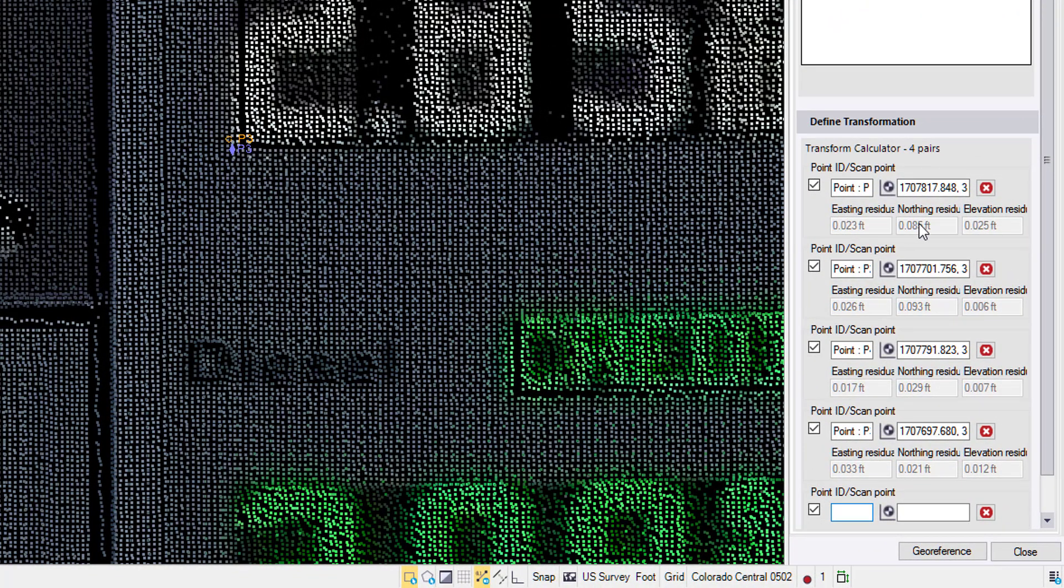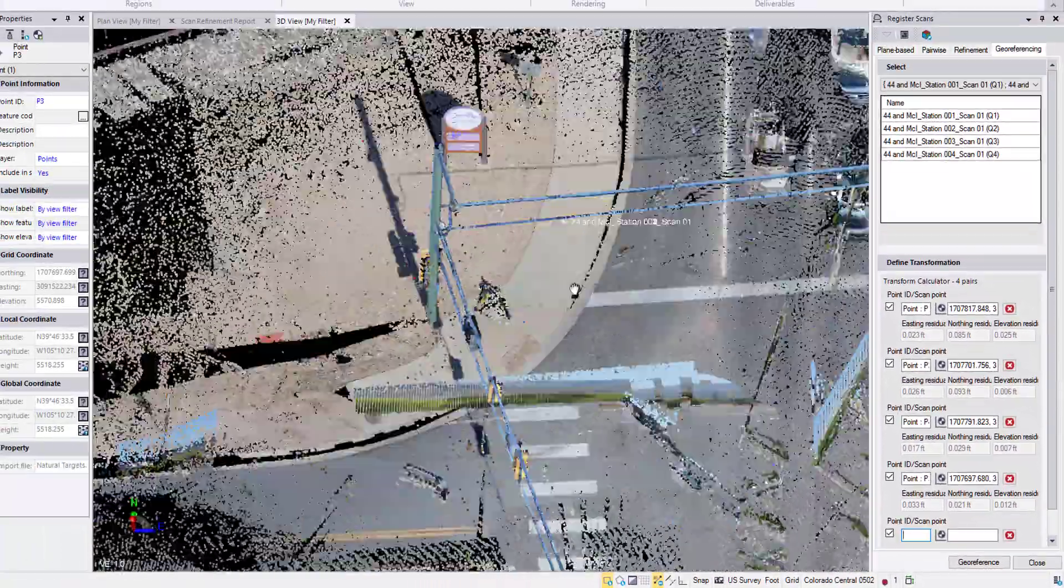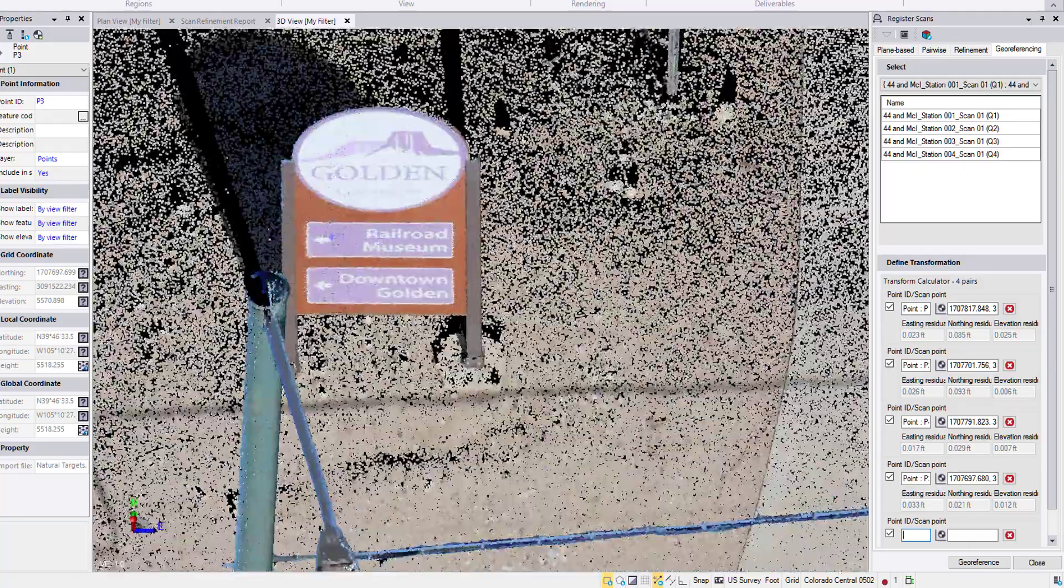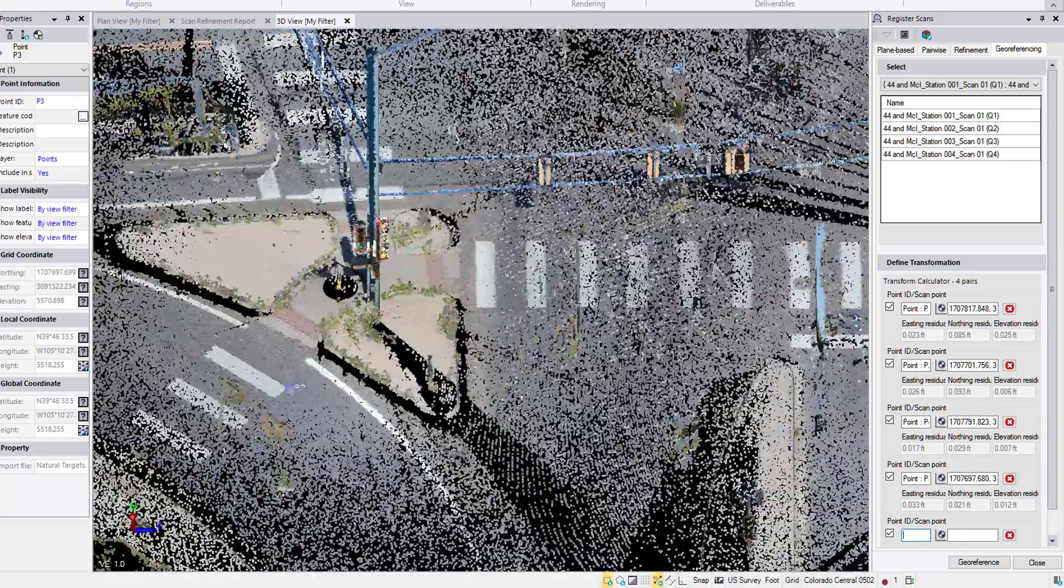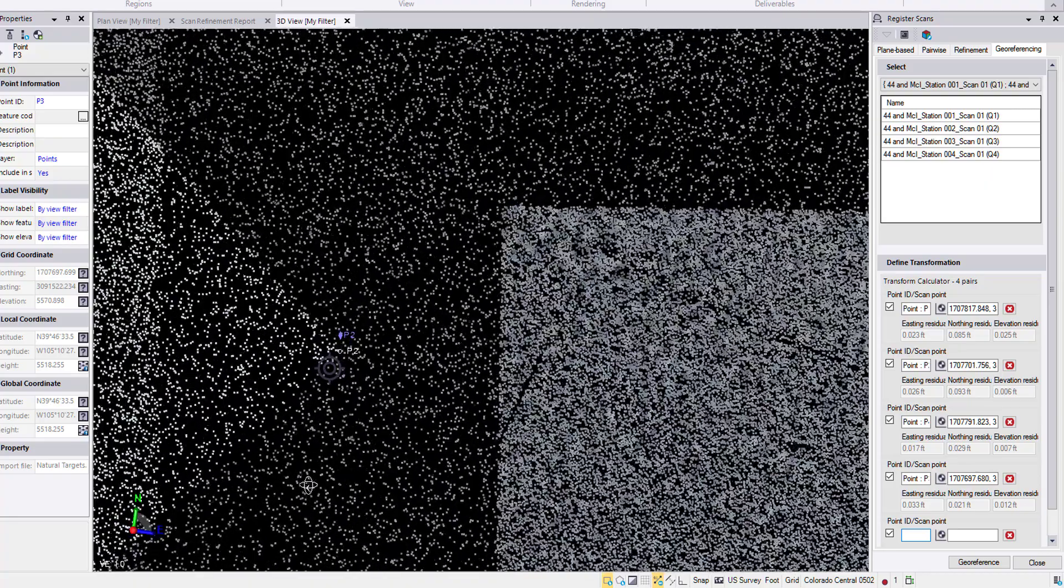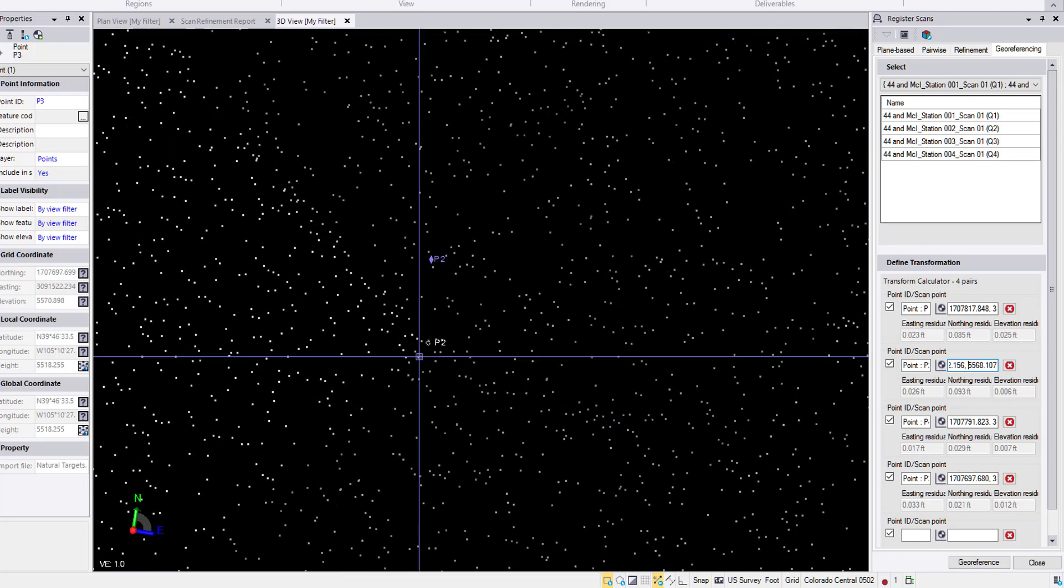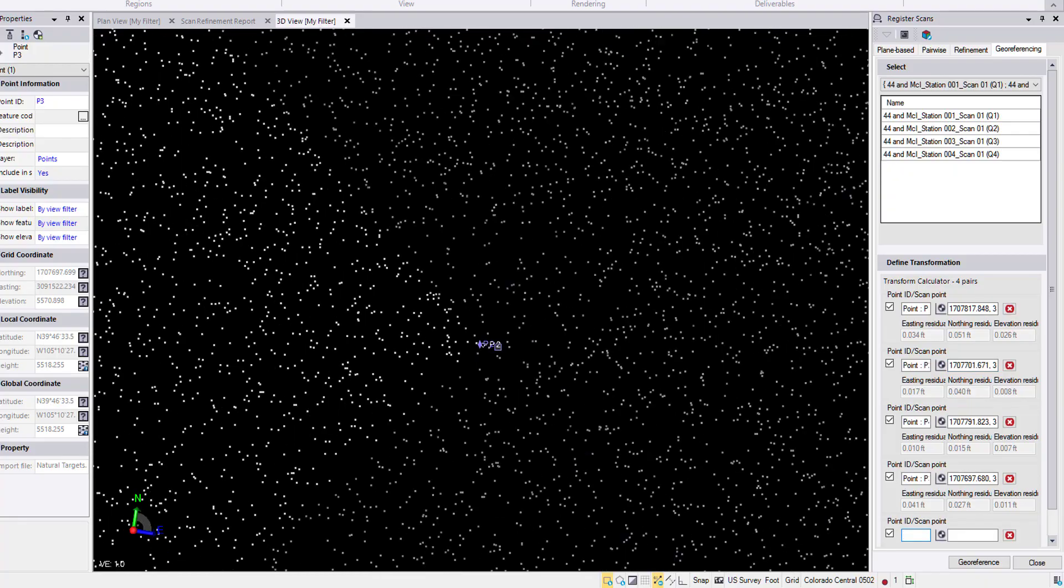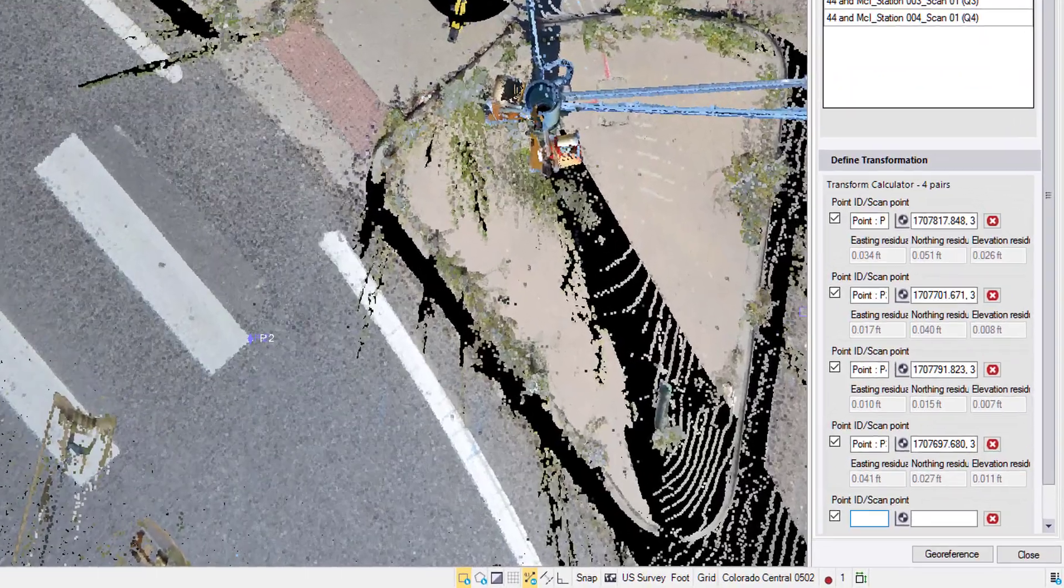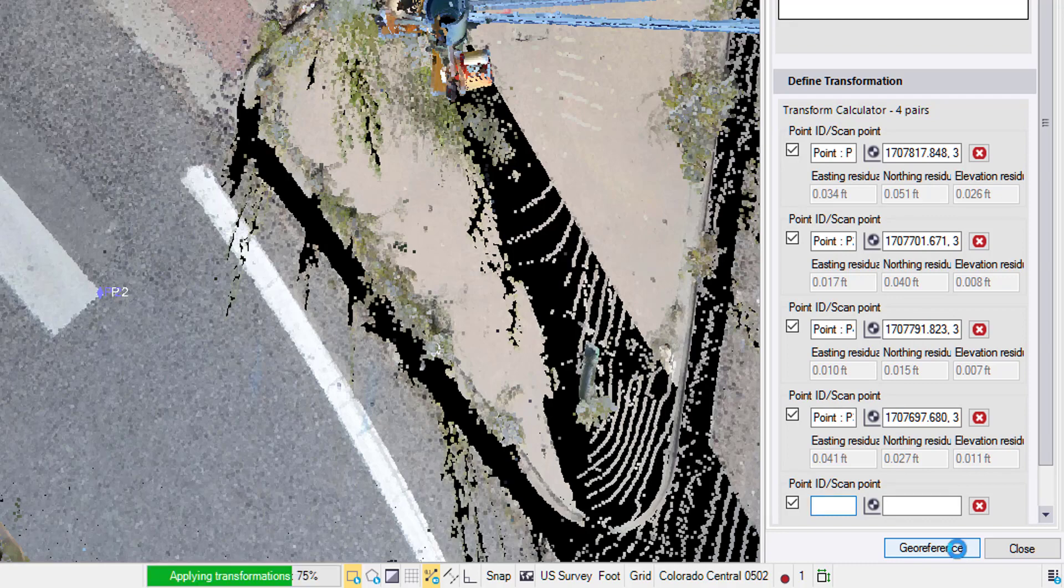Check the residuals. It looks like the first one we picked and the second one we picked don't fit very well in the north direction. Let's go take a look at those. I wouldn't be able to pick this one differently in the north, so it must be this Point 2 that is off. So let's re-pick that point. Looks like the corner goes about right there.